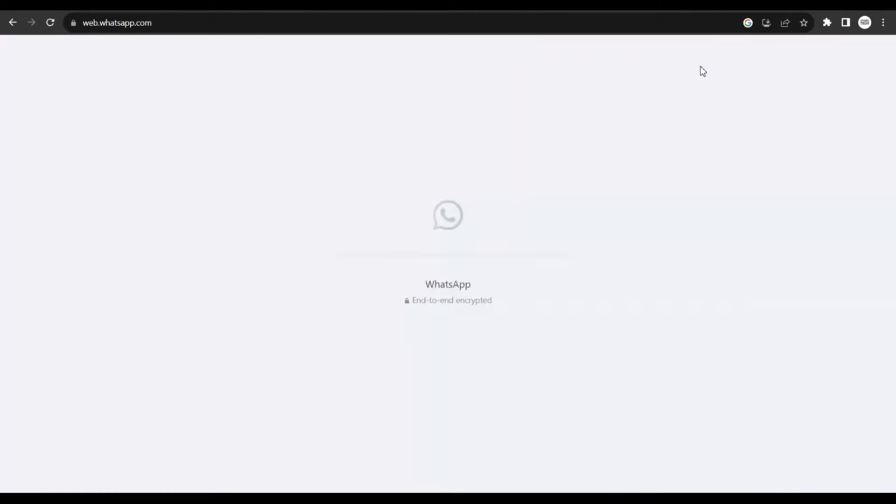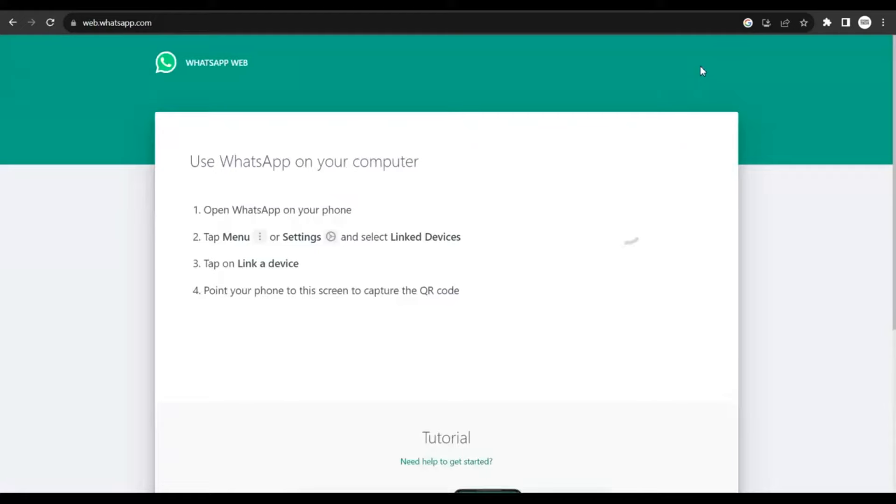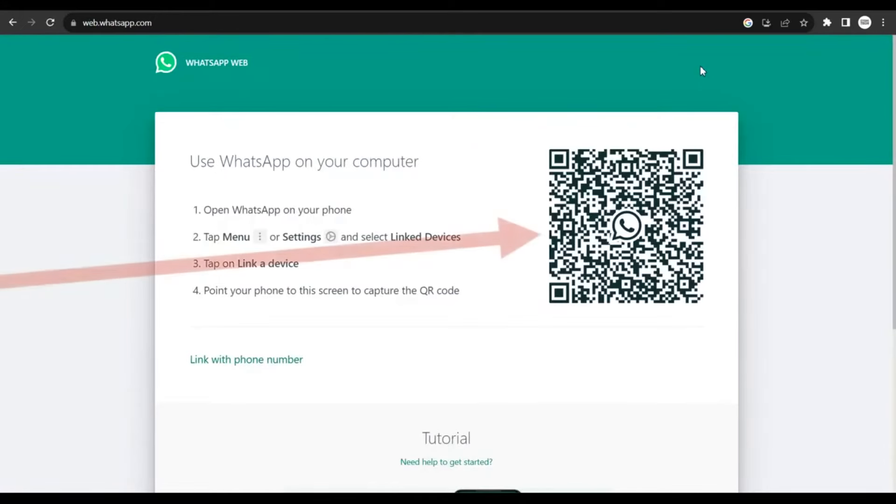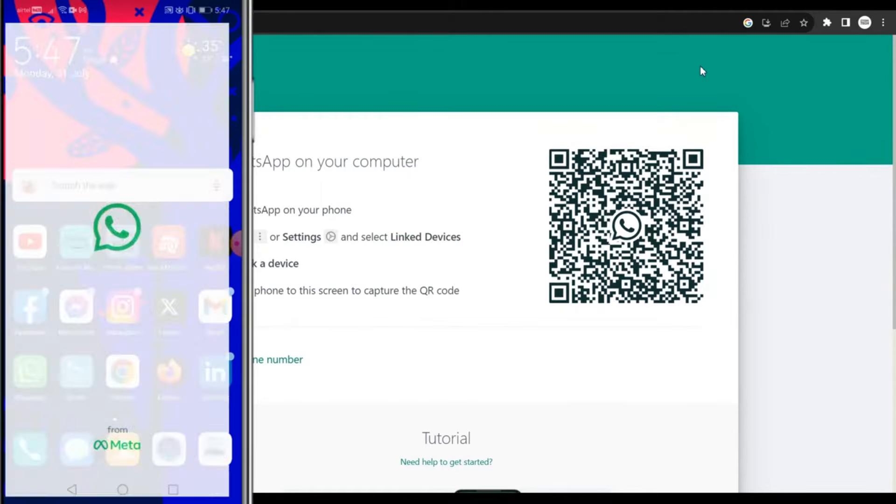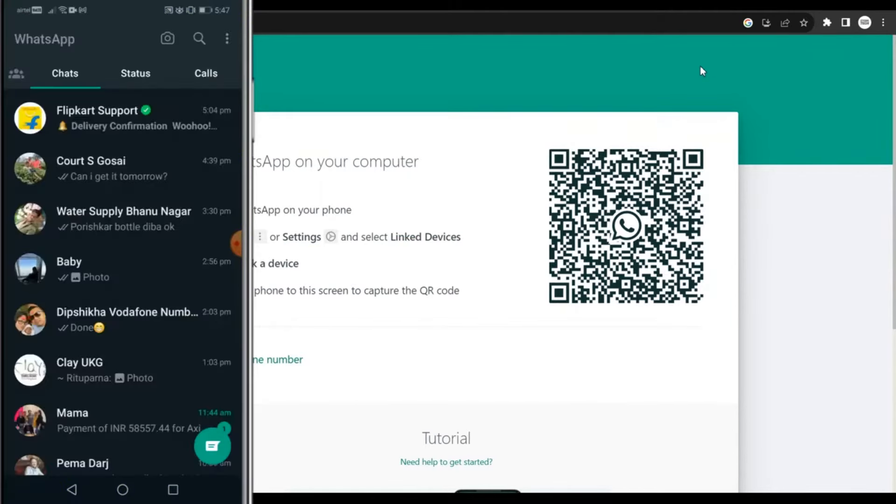You're gonna be directed to the web version for WhatsApp, and most of us already know that we could log in to our WhatsApp account here itself. So let me go ahead and open WhatsApp on my Android device and scan this code to log in.